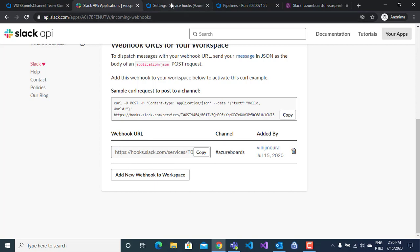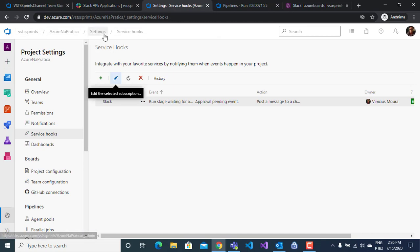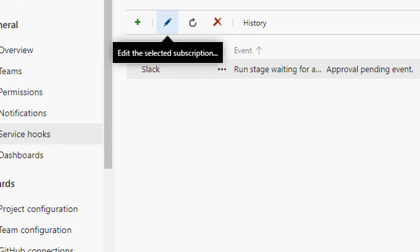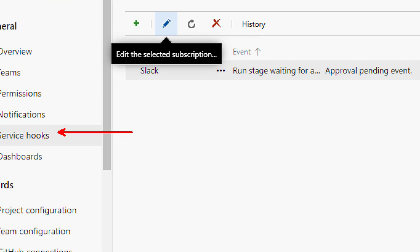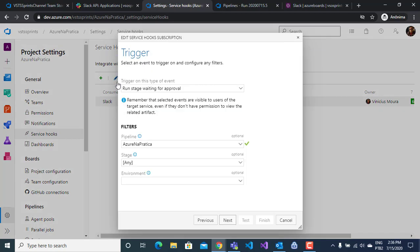On Azure DevOps, I will go to settings of my project and I will click on service hook options. On this example, I will create this hook. I will edit this hook.